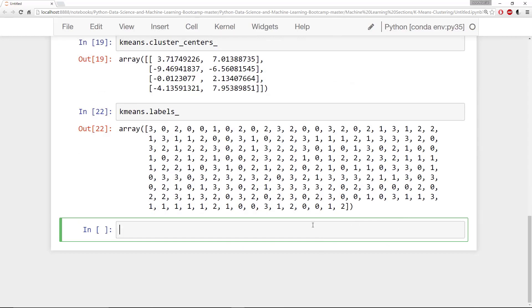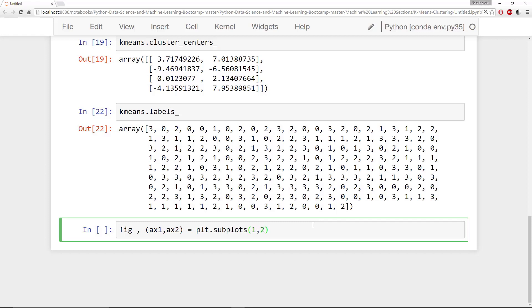So I'm going to use matplotlib to do this. I will say fig and then ax1, ax2 is equal to plt.subplots one by two. I'm going to specify sharey is equal to true, so they share an axis. And then finally I'm going to say figsize is 10 by 6.